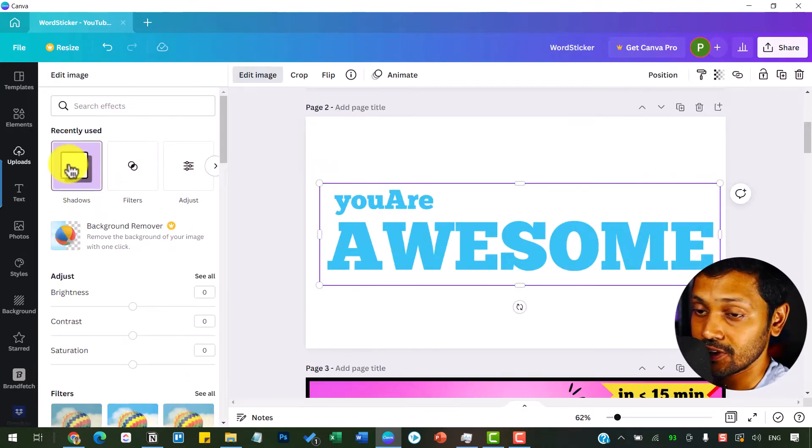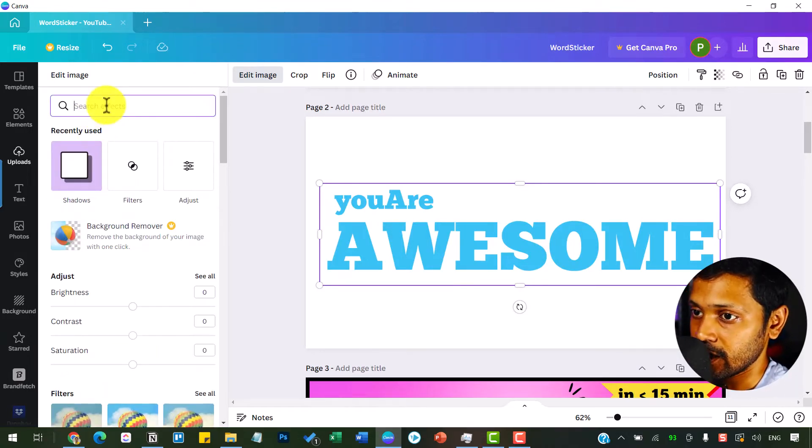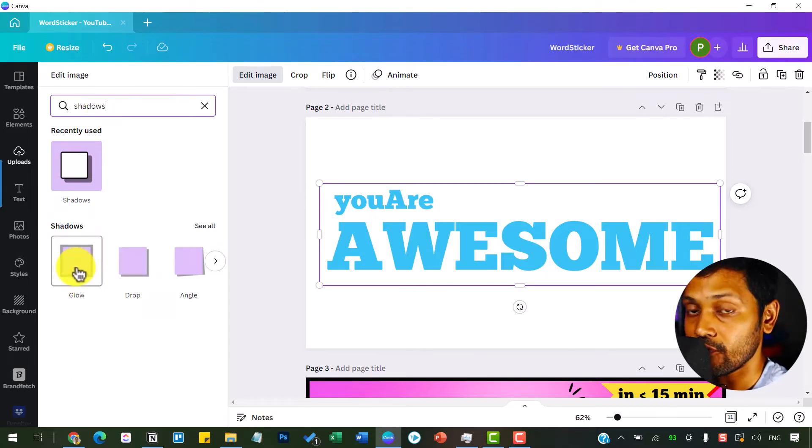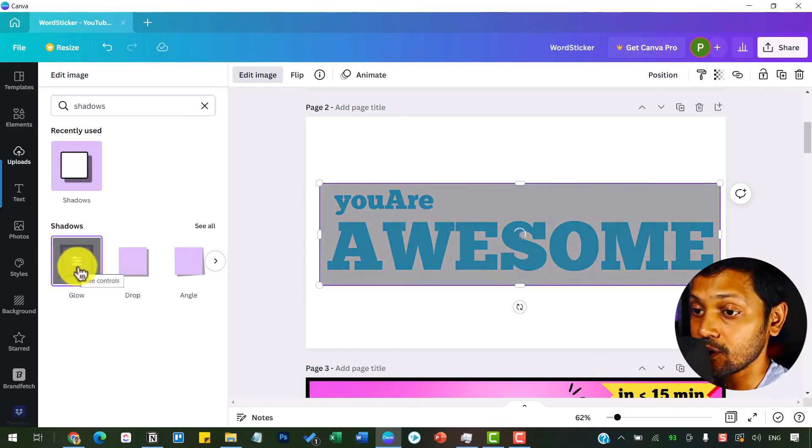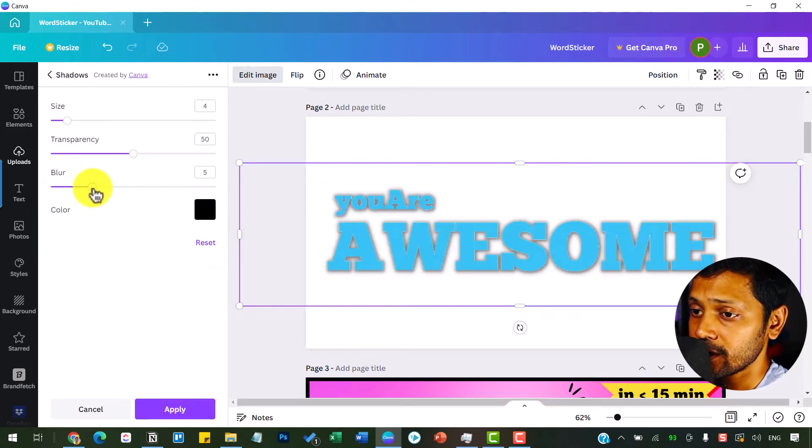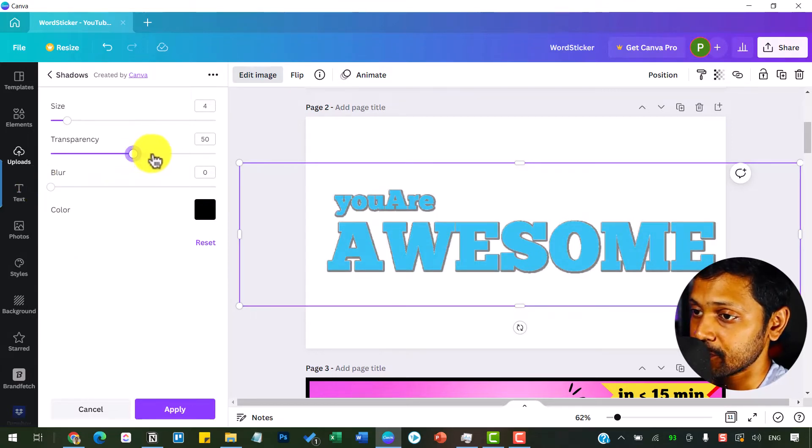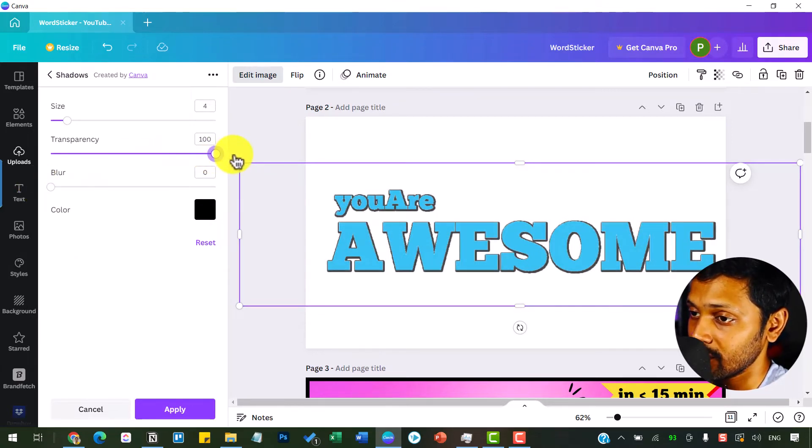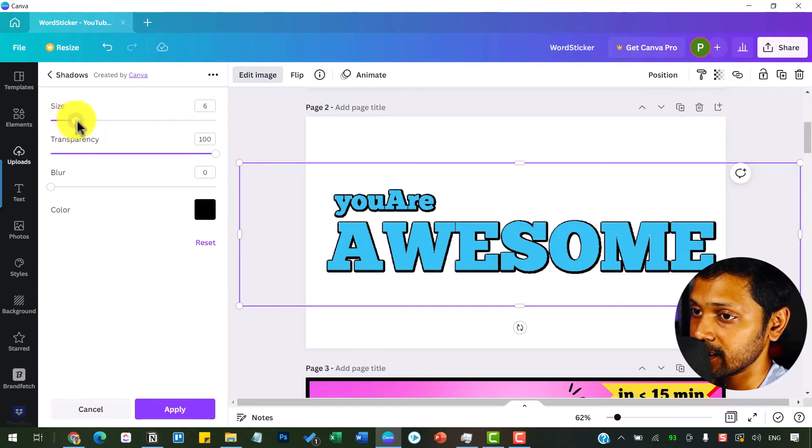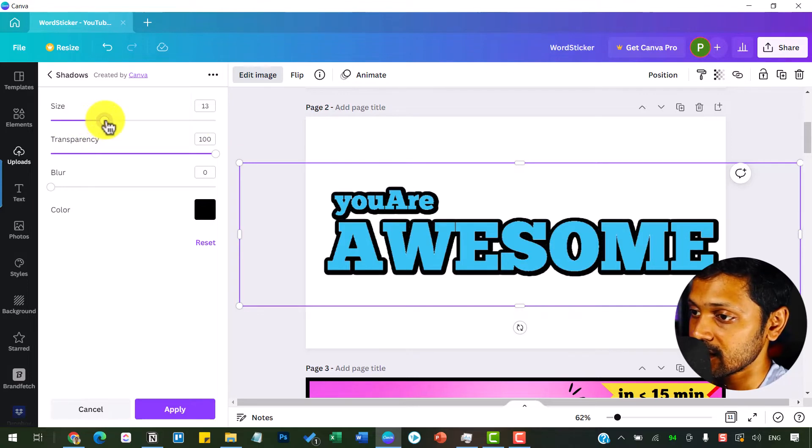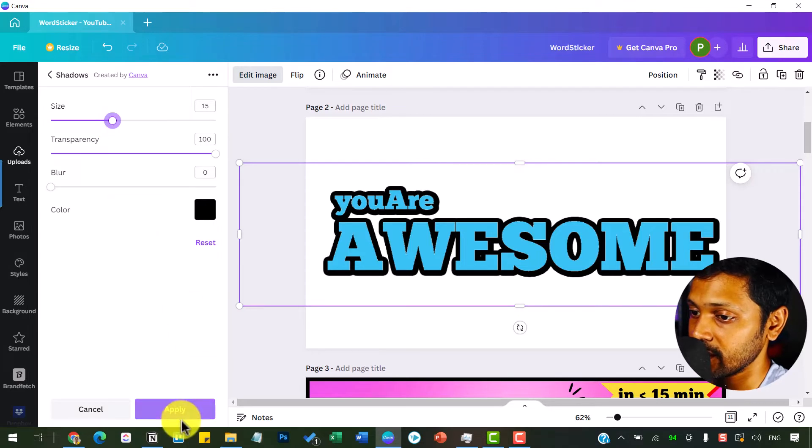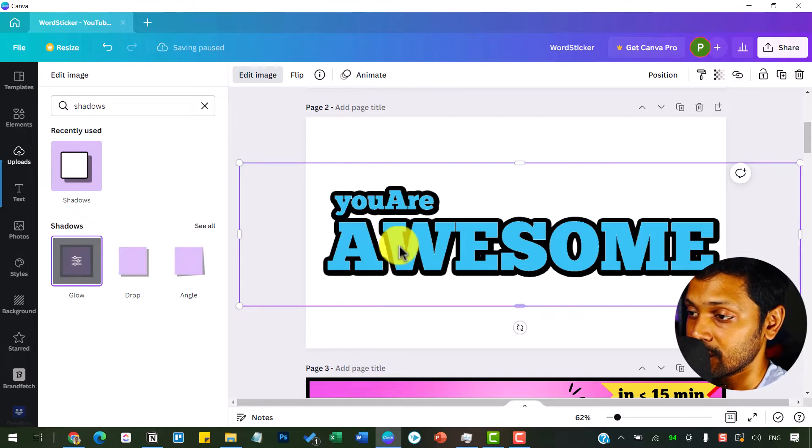Go for searching for the shadows, the effects. Or you can even search here for shadows and you will find shadow. And you want to see the glow effect. Click on glow and click once again to see controls. And then you want to reduce this blur to zero and make the transparency completely all the way till 100. And simply increase the size of this until you're satisfied with the way it looks. I'm good here at 15 and make sure you remember to click on this apply to apply the shadow effect.